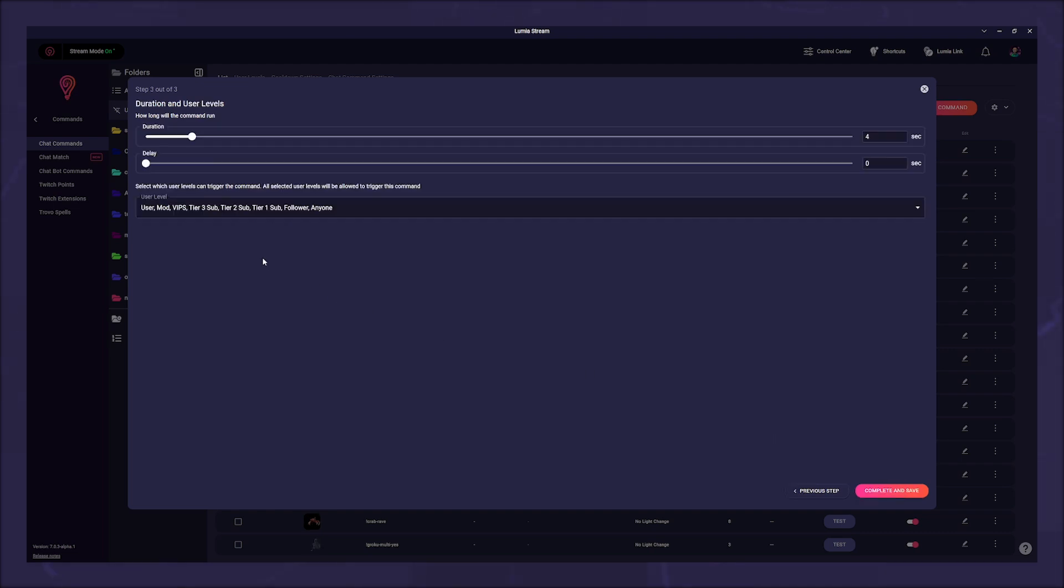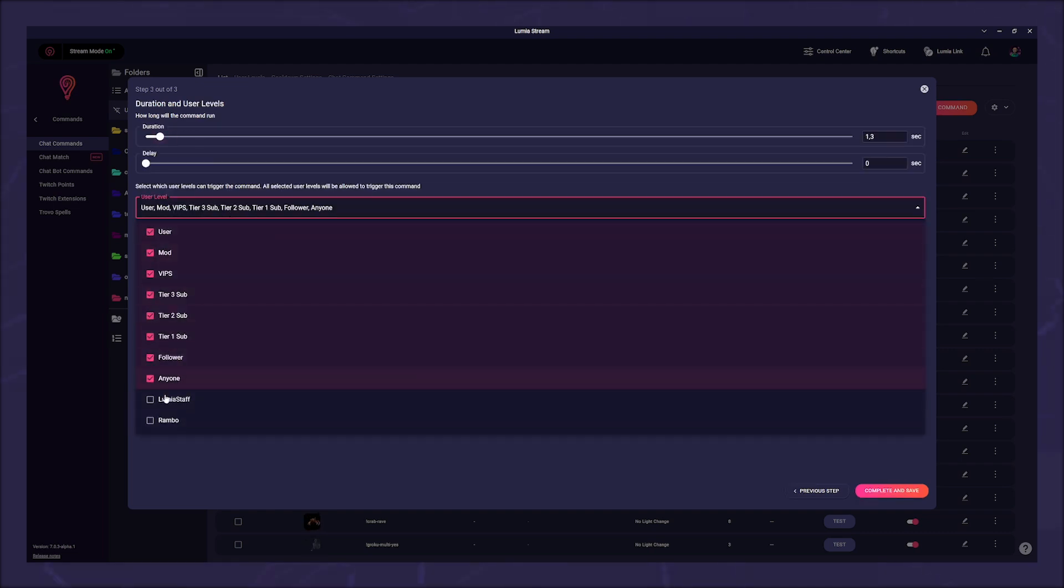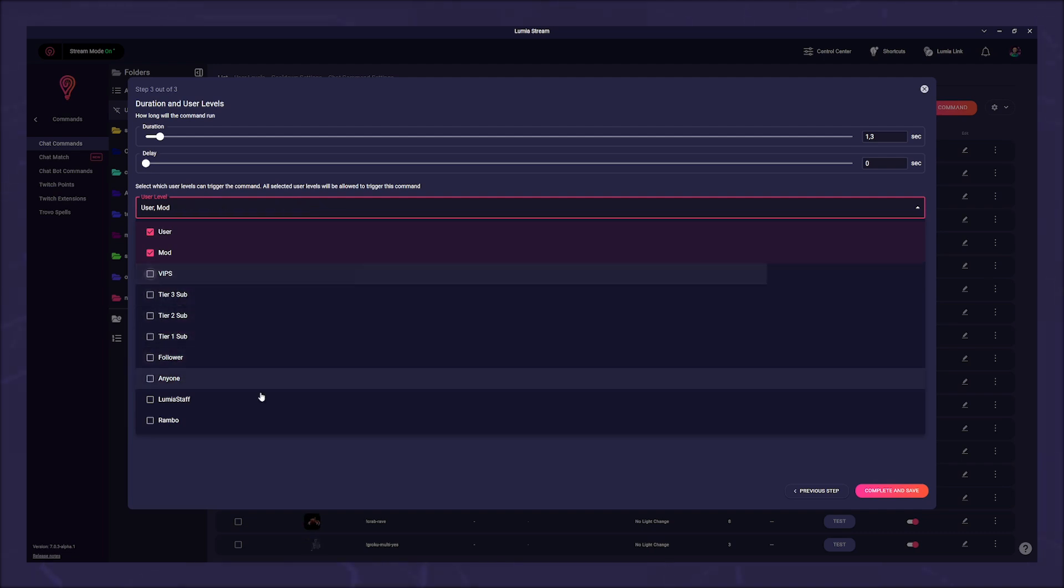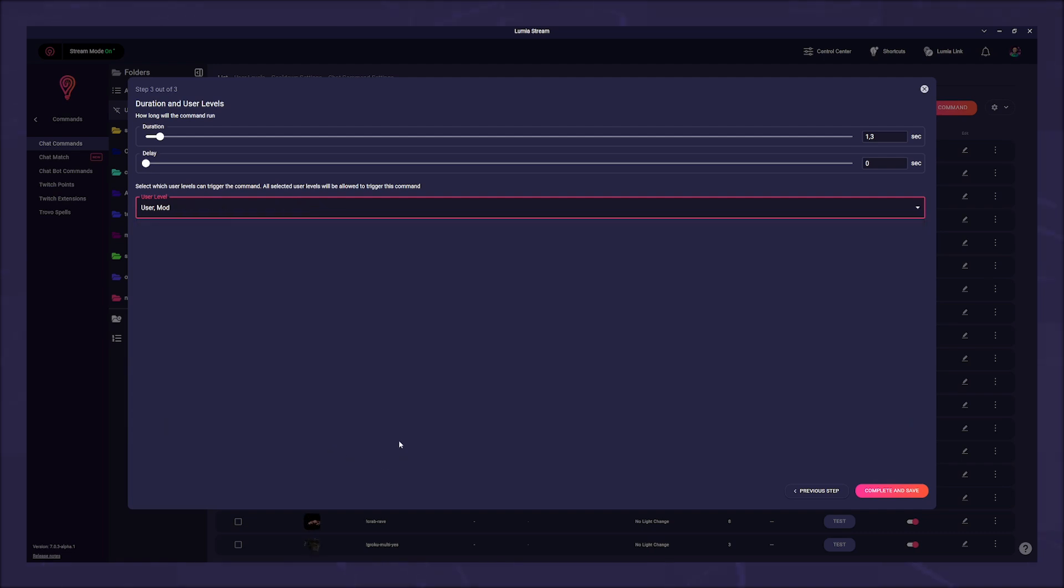Again, the duration is irrelevant. In the drop down you should only select user and mod. That means only you and your mods can trigger the command.